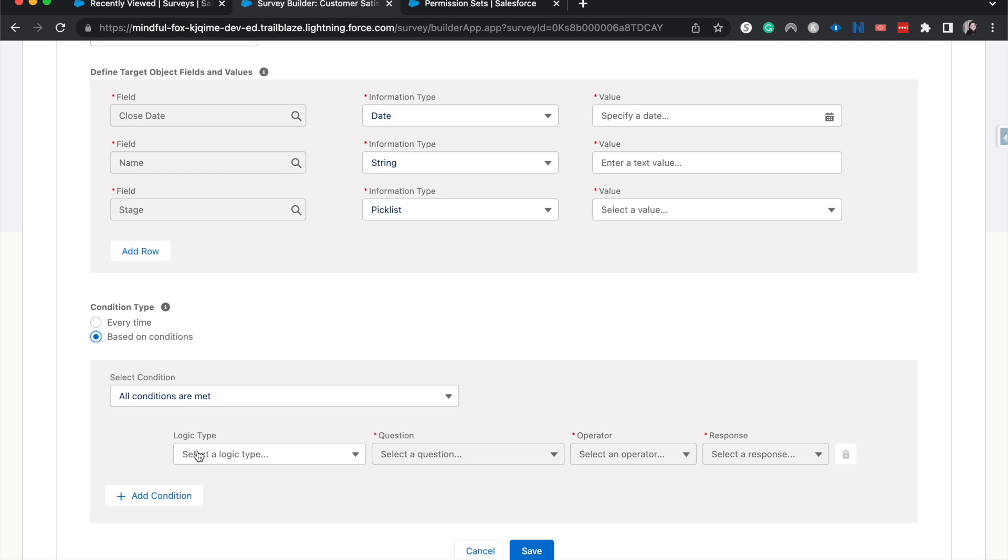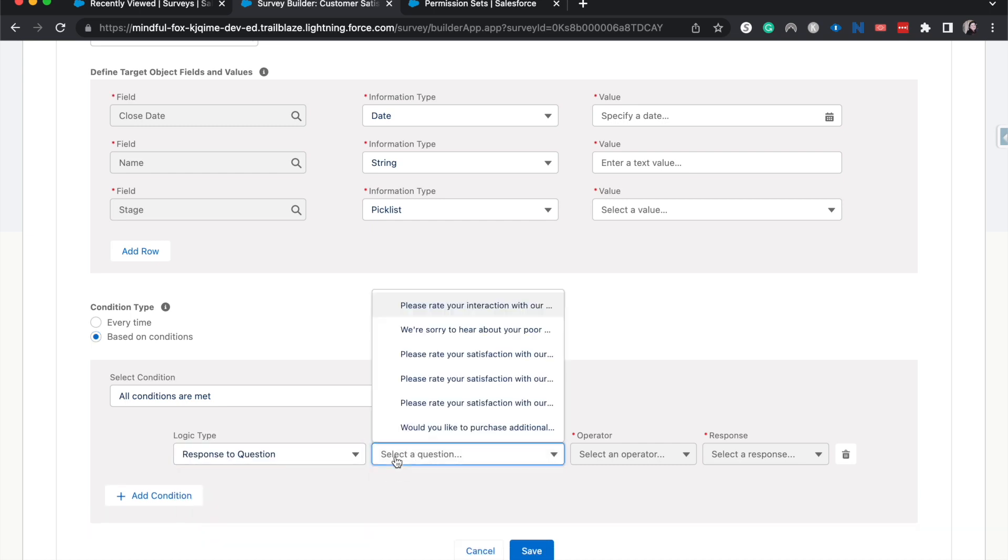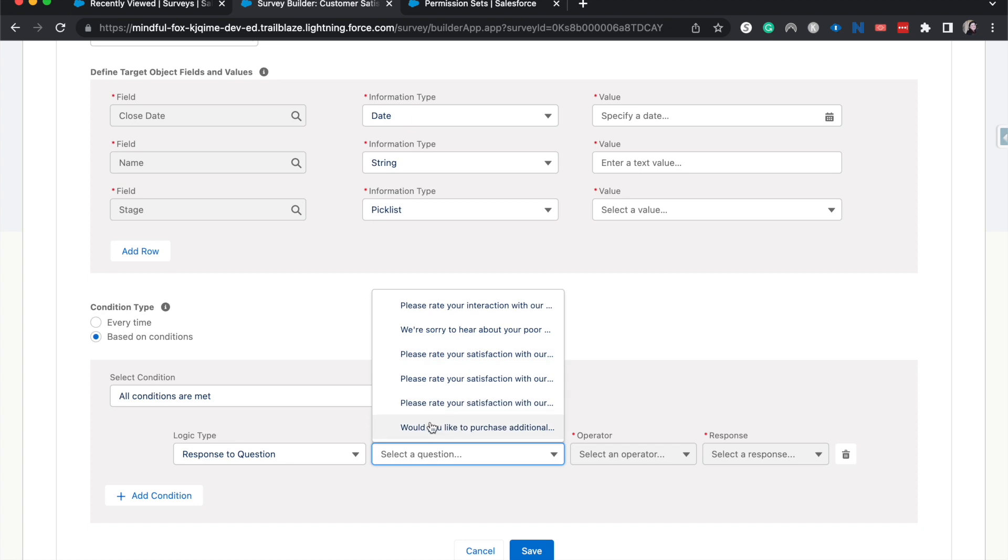Of course, our conditions and logic in order to have this data map work is going to be your response to a question. Would you like to purchase additional products? Equals yes. Okay.